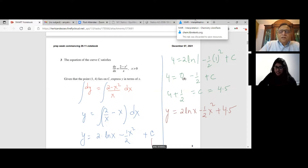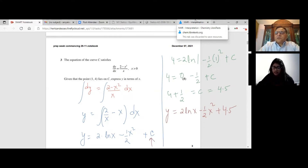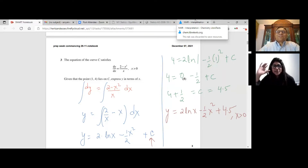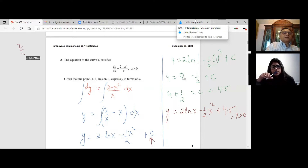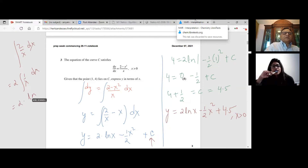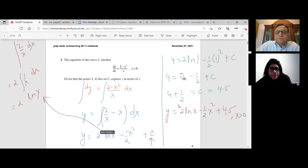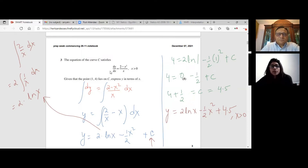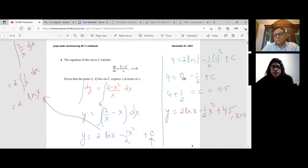That is the expression — we found the value of C and got our equation back. In the exam, to go from 2/x to 2 ln x, you might be tempted to write 2x^(−1) and try the power rule, but remember: the integral of x^(−1) is ln x, not a power rule result. Since 2 is a constant multiplier, you take it outside: 2 × ∫(1/x)dx = 2 ln x. That's the way to attempt this question — integrate, split the fraction, and then solve.